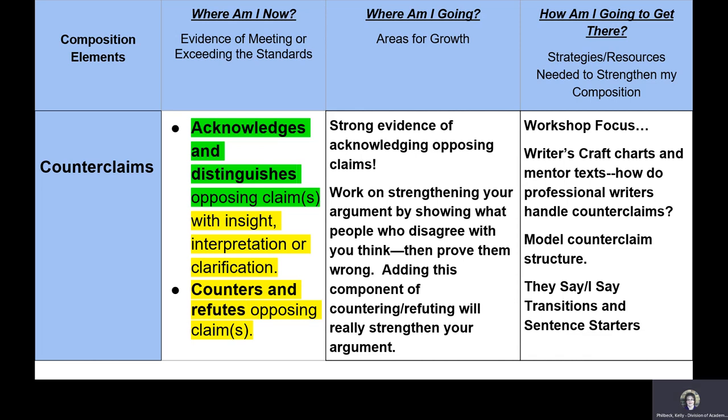Even though you've given feedback in that second column, students often leave a conference having been told to add more evidence or strengthen their argument, but you also have to show them how. That last column gives an opportunity to look at 'how am I going to get there,' providing specific strategies or resources needed to strengthen the composition.